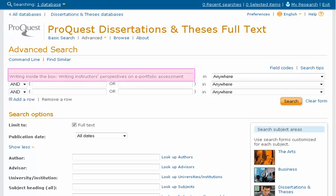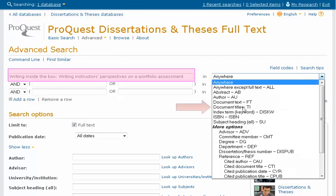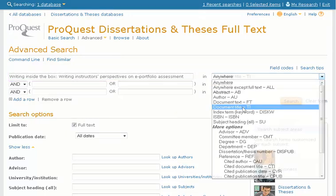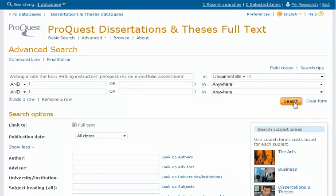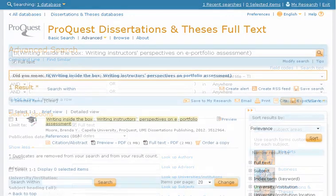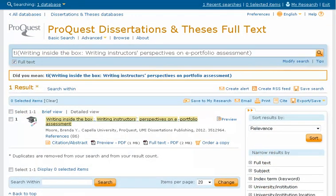In our example, we will look for a dissertation called Writing Inside the Box: Writing Instructor's Perspectives on ePortfolio Assessment. Simply enter the dissertation title or partial title into the search box, and then select Document Title (TI) from the search field drop-down menu. Next, click on the yellow Search button or hit Enter on your keyboard to search. This is the results screen. Because we searched for a single dissertation title, we have just one result.